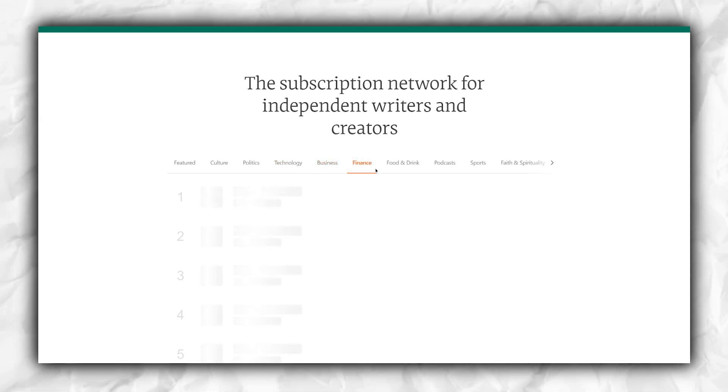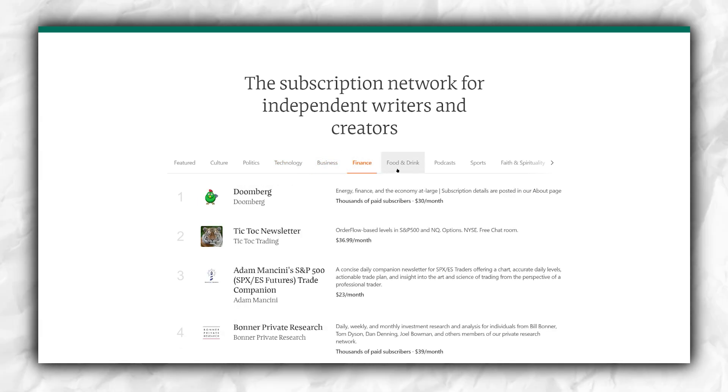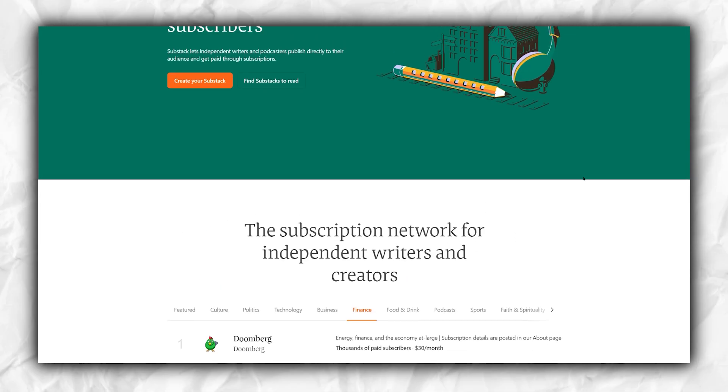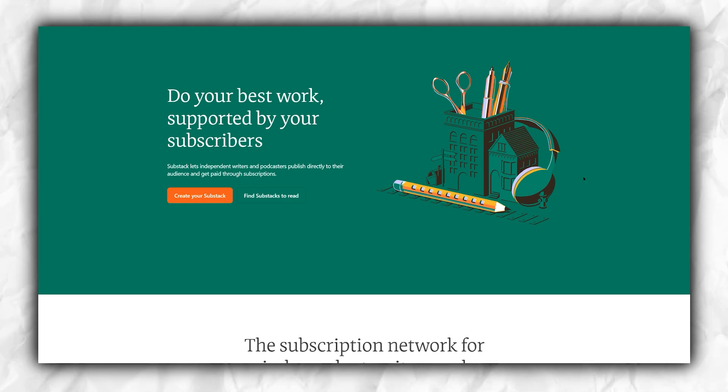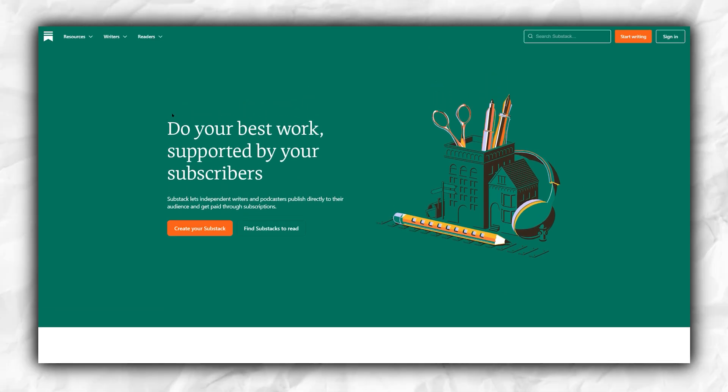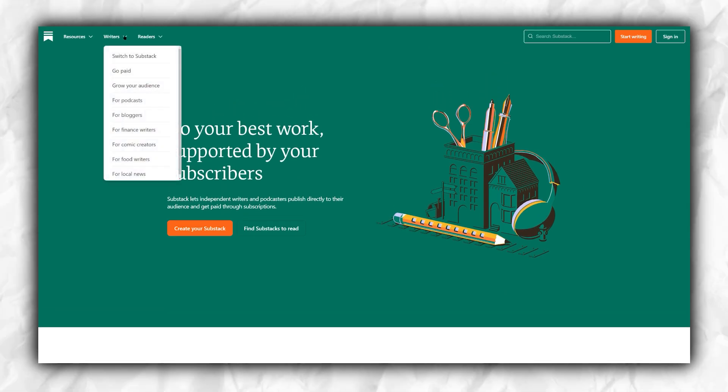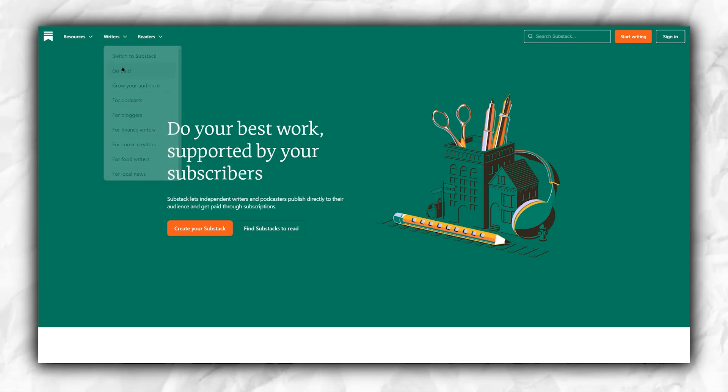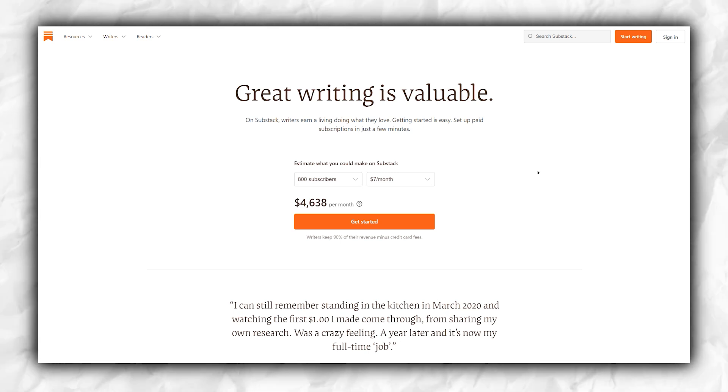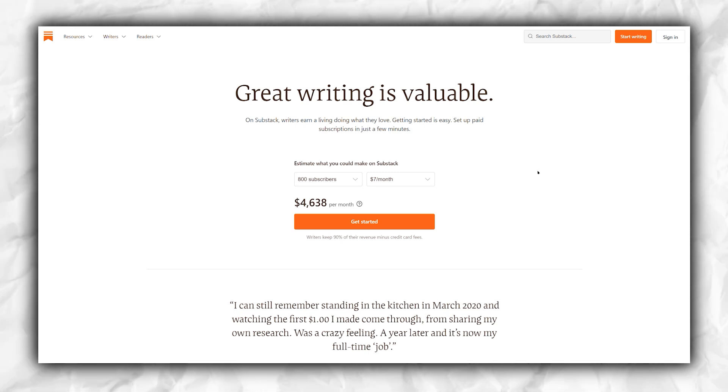I spoke to a friend who successfully implemented this strategy. In the early stages, he made $300 in the first month, which gradually grew to $1,200, $3,000, and now he generates between $7,000 and $8,000 on Substack. Building a successful paid newsletter takes time and effort, but there is potential for growth and financial success.